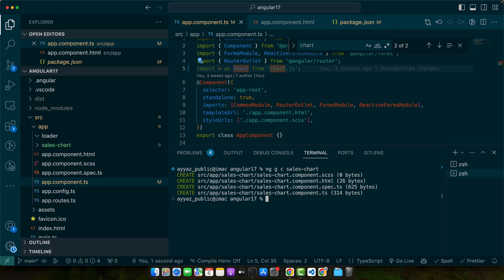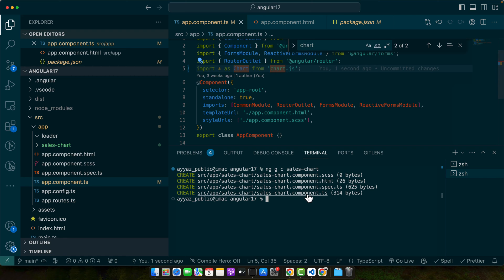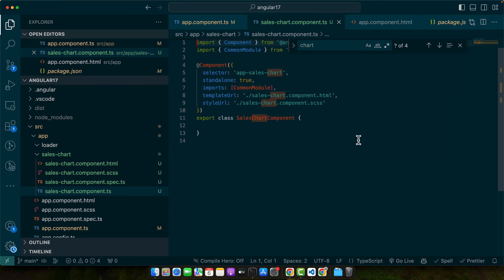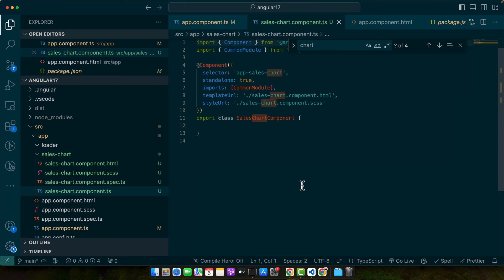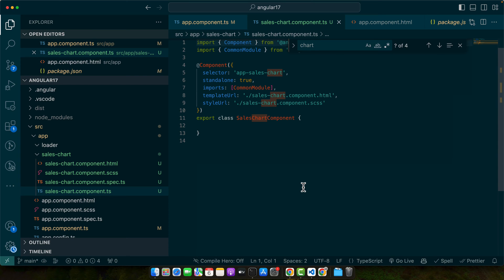Now let's jump into the typescript file of the sales chart component and start coding. Here is how we can set up our chart. First, we need to import the chart from Chart.js as we did earlier. Then we will define a method to initialize our chart. So let's dive into the code.